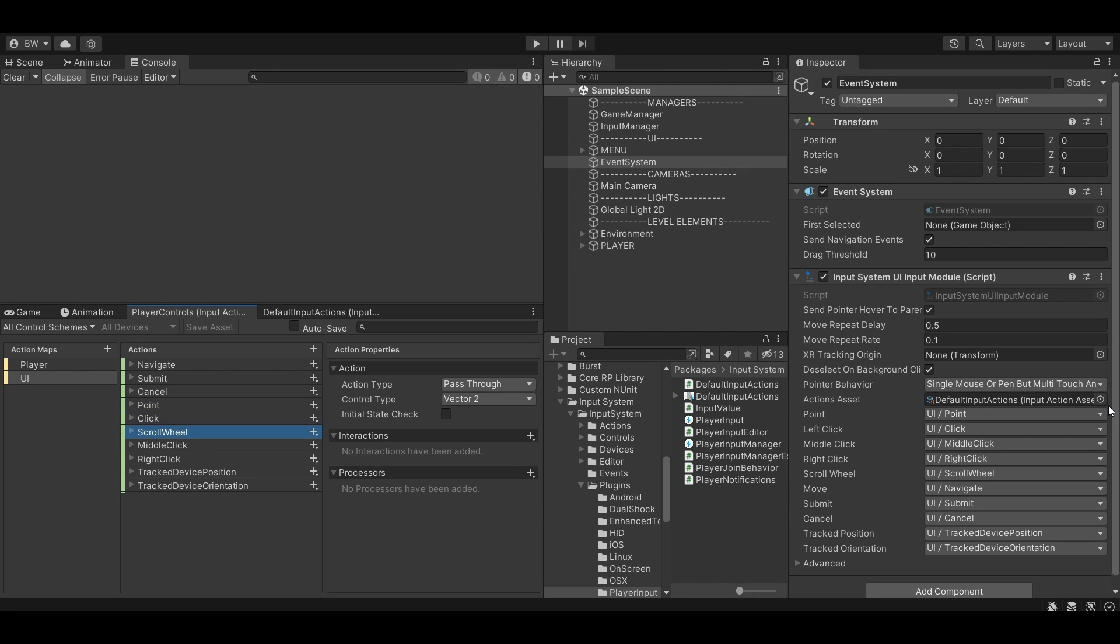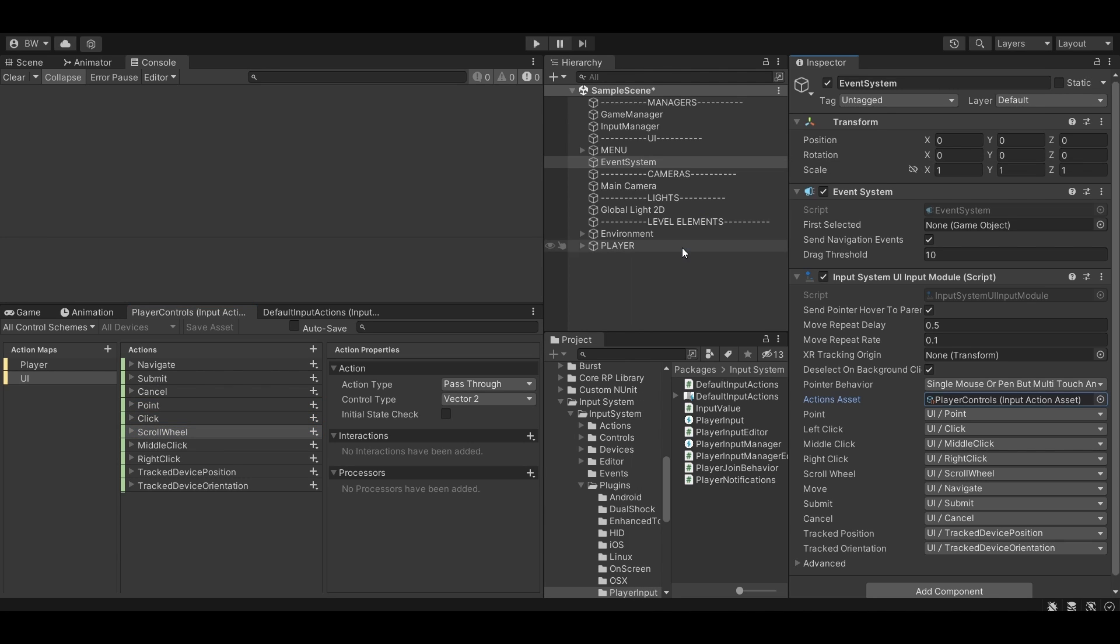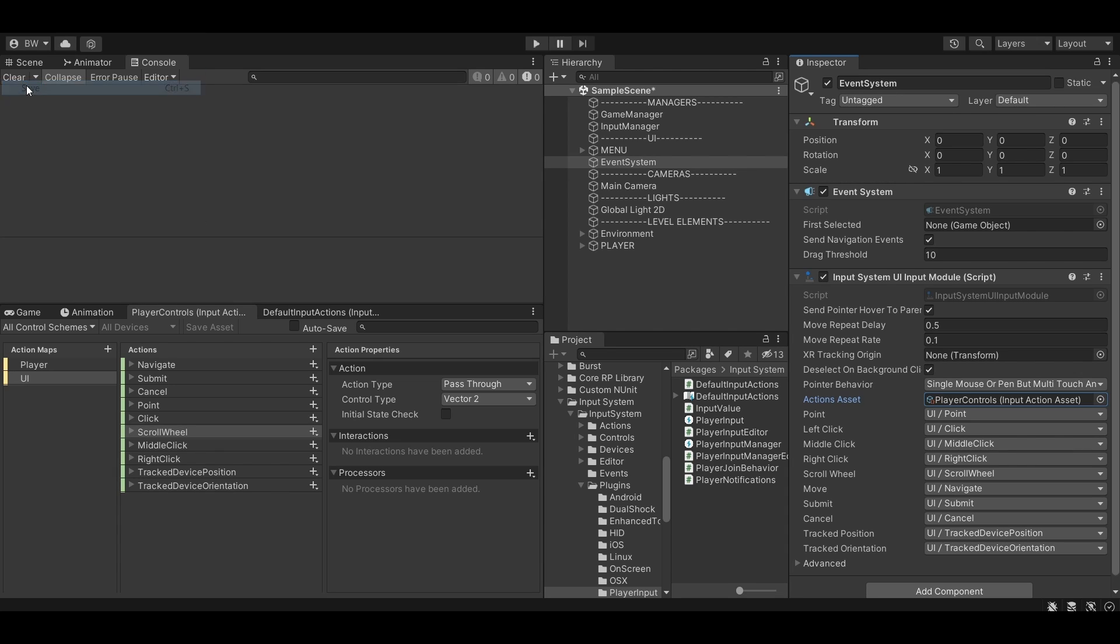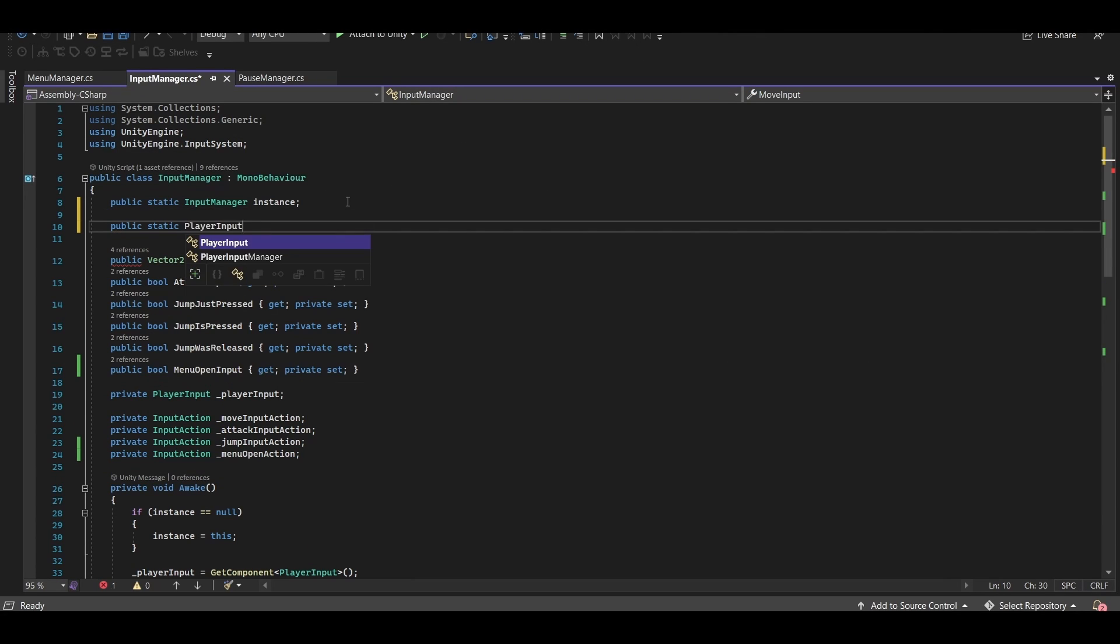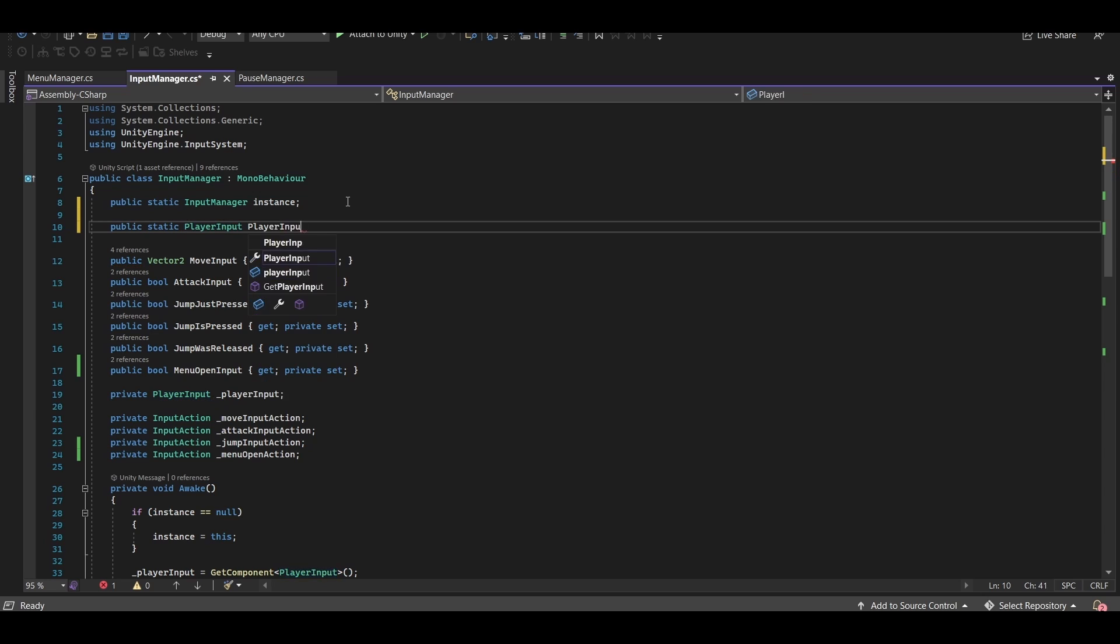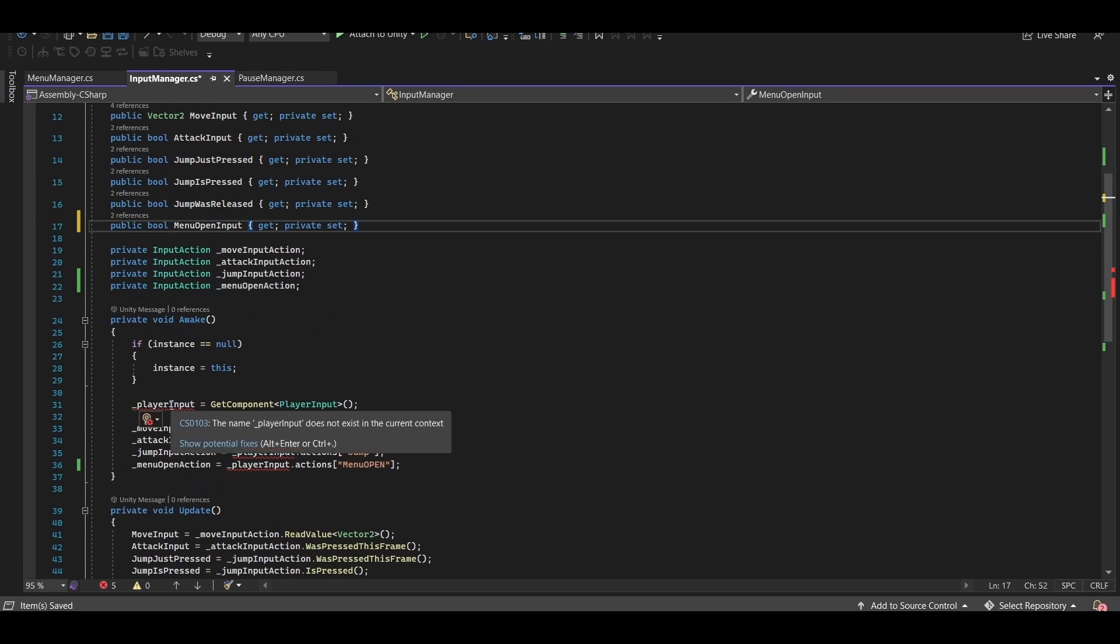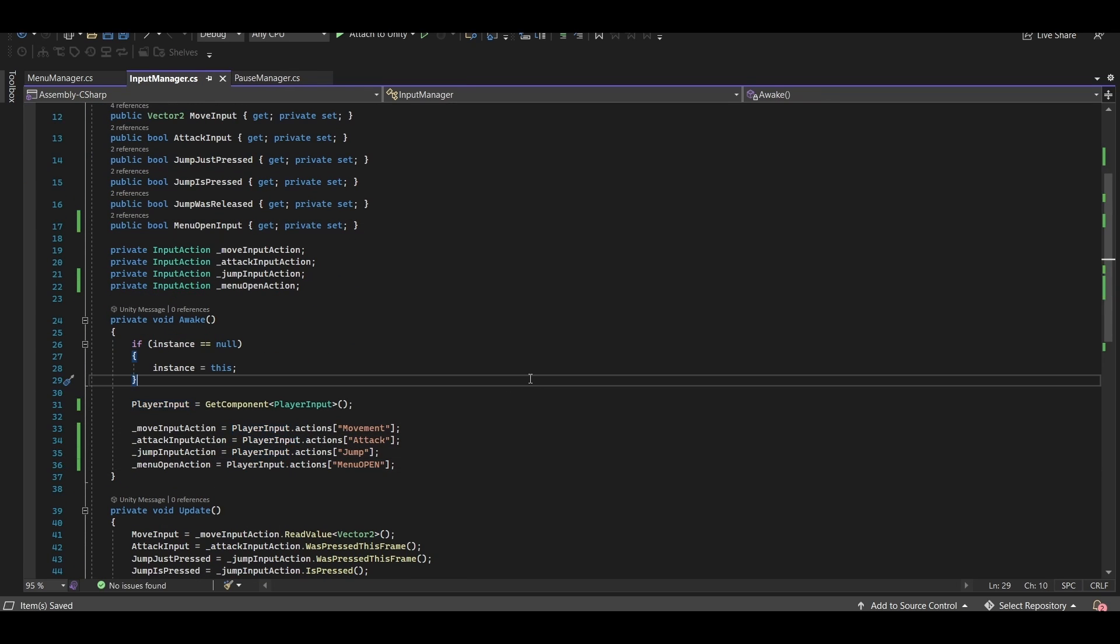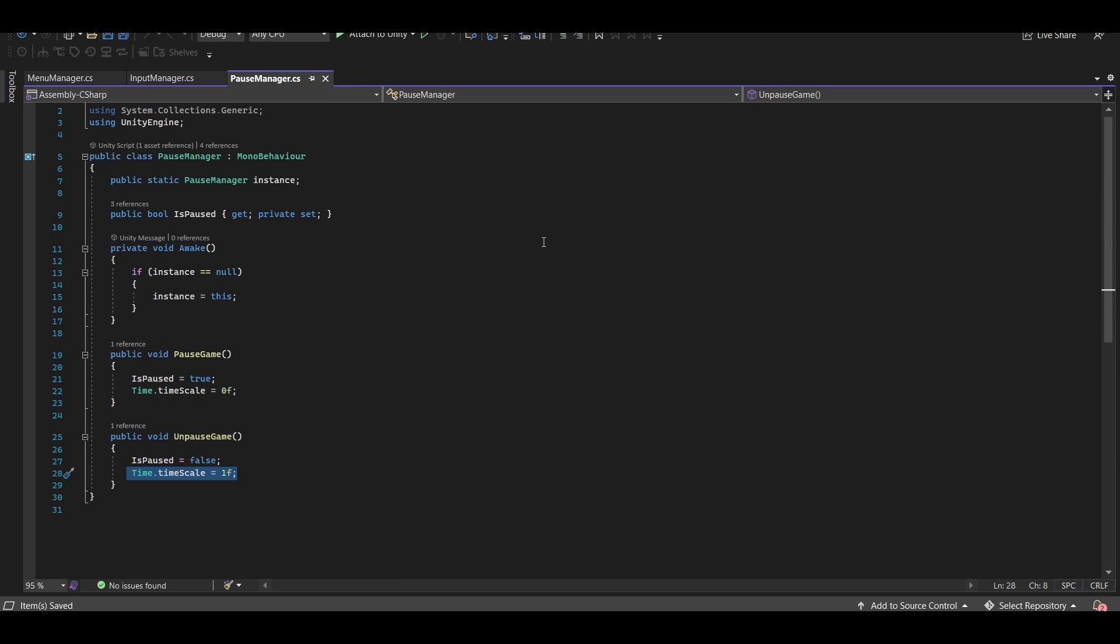So now just make sure you replace the default input actions in our event system with our player controls, which I probably should have just called controls, but whatever. So to ensure we're always working with the same instance of our player input, in our input manager script, let's create a public static reference to our player input instead of the private one that we had before.